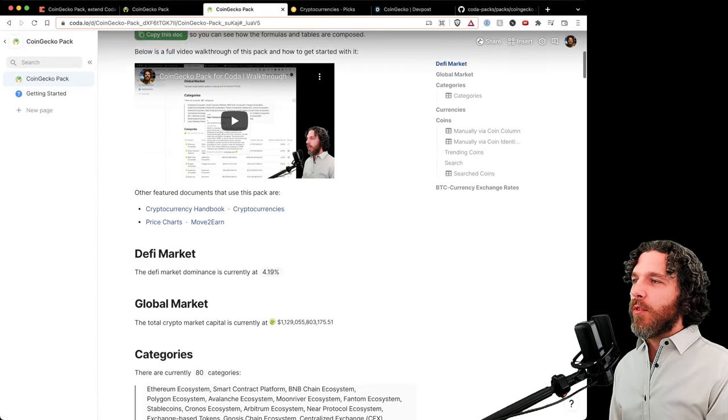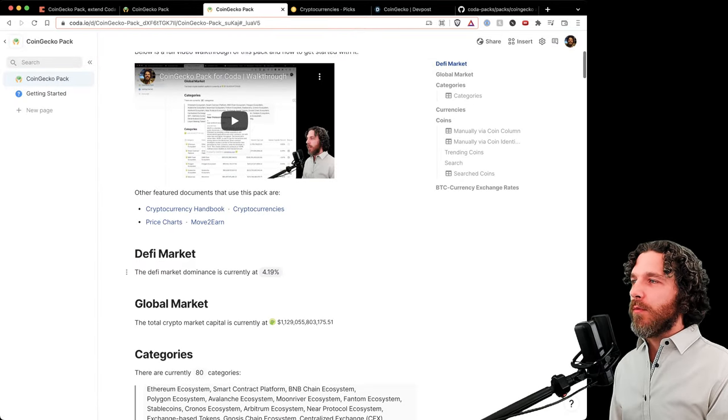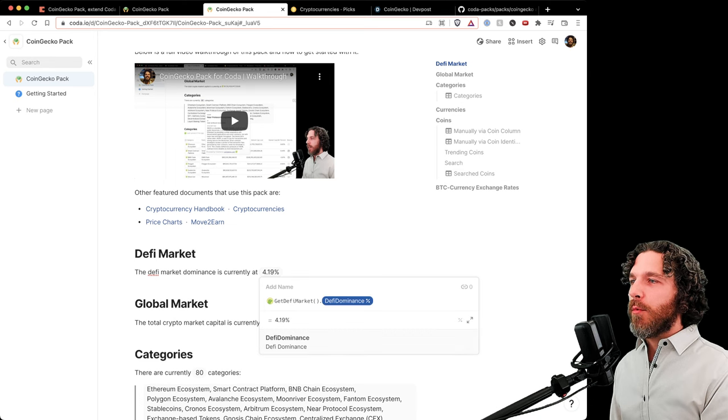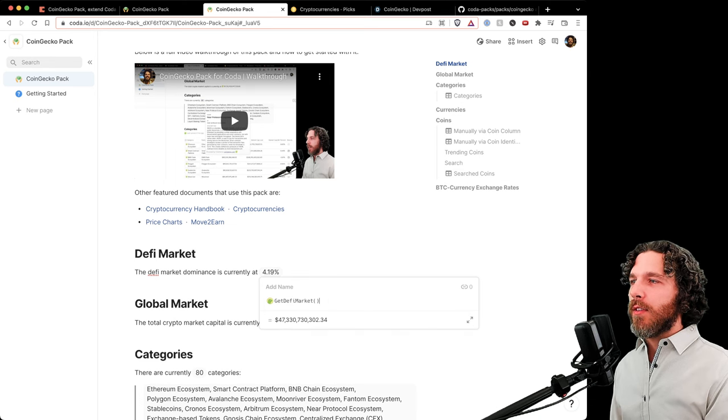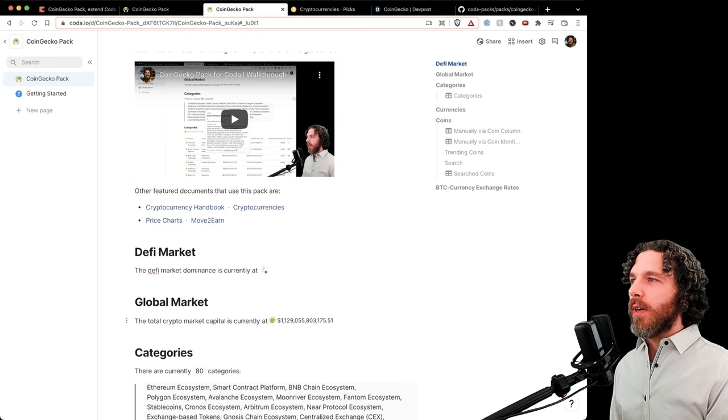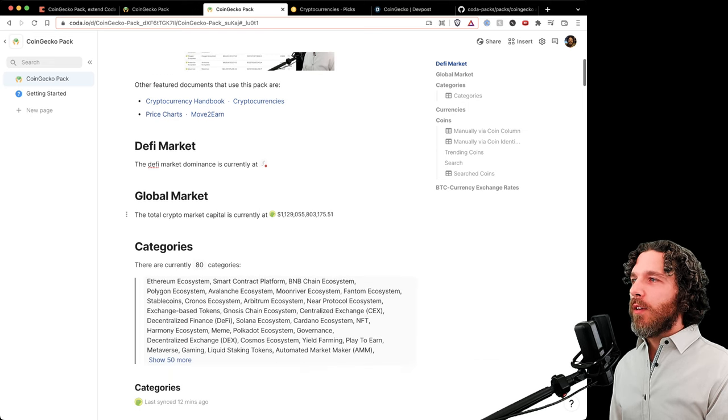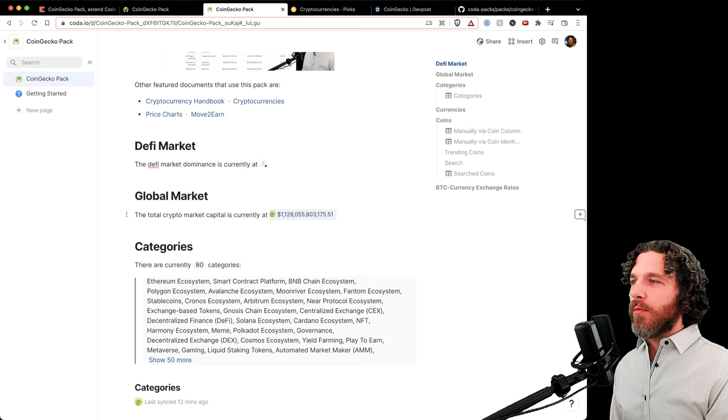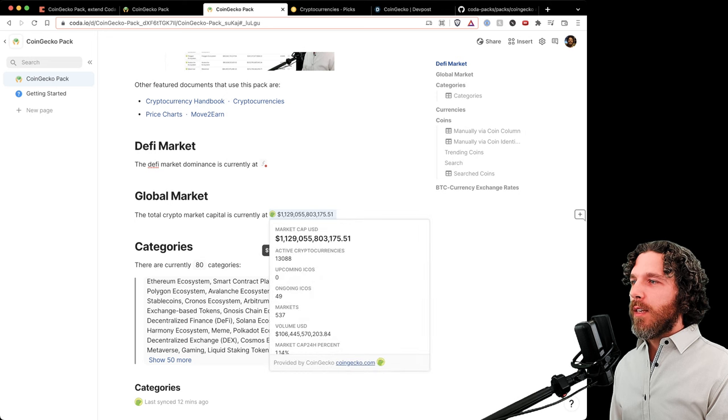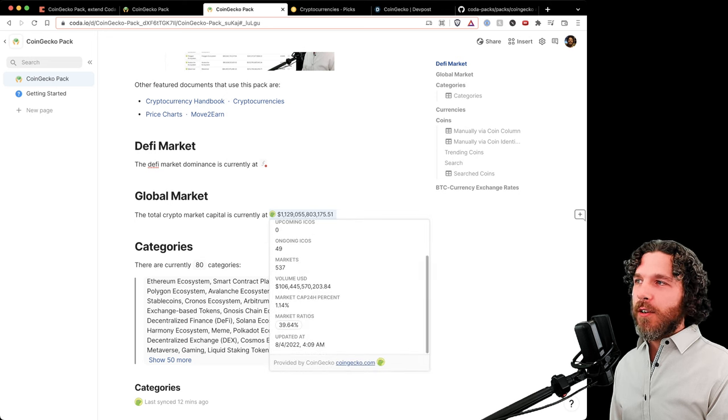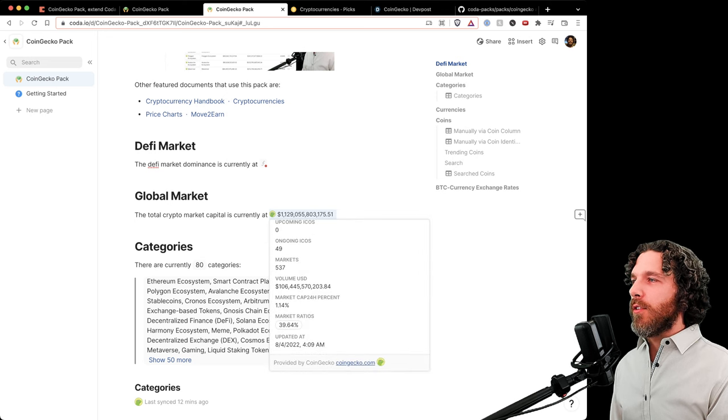Right now we can see we can get the DeFi market data - various different properties of the DeFi market data and the global market data. We can see the various parts of the global market data, such as there's 49 ongoing ICOs and 80 different categories.